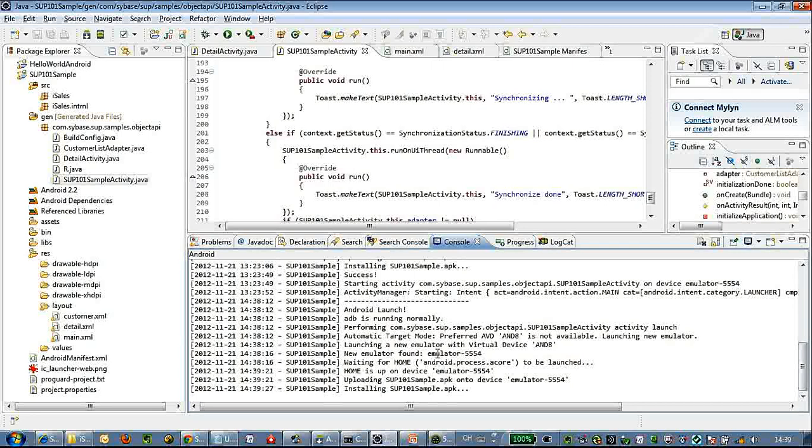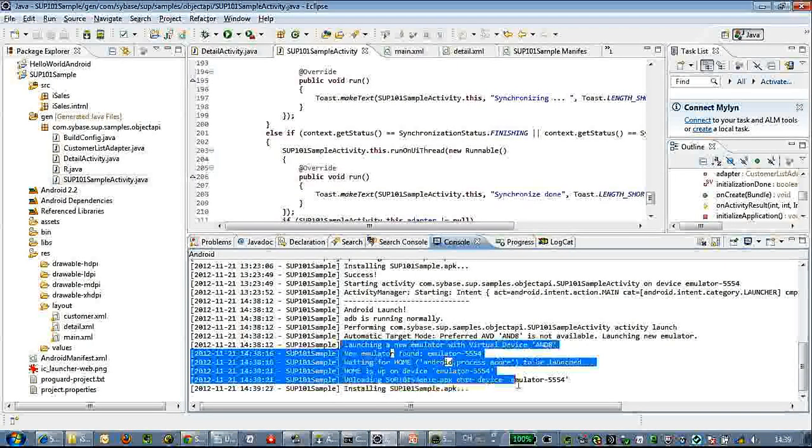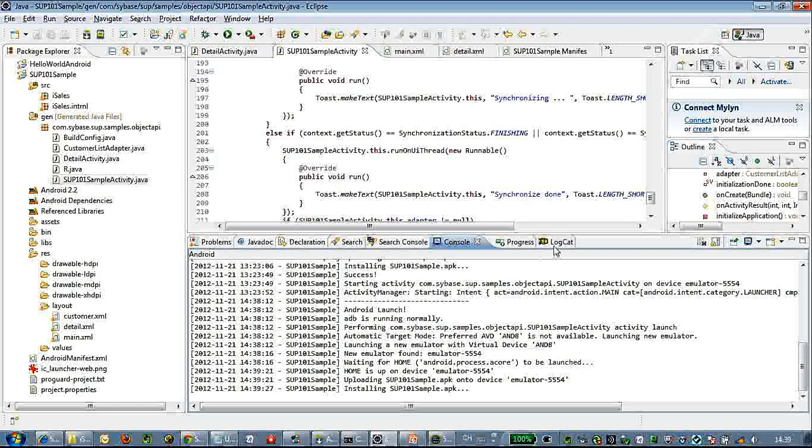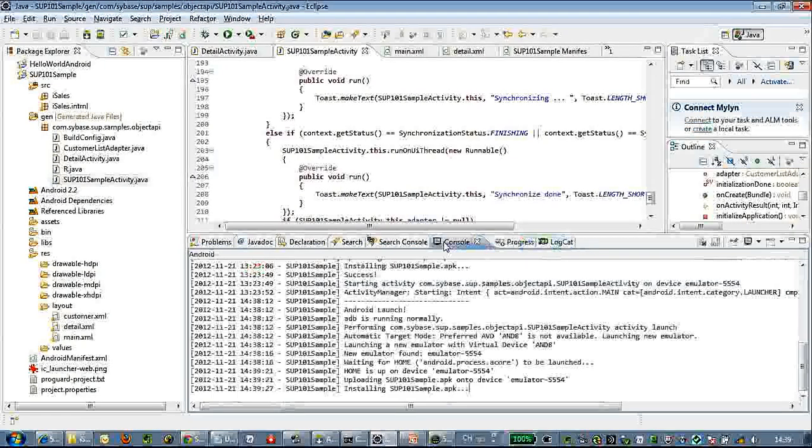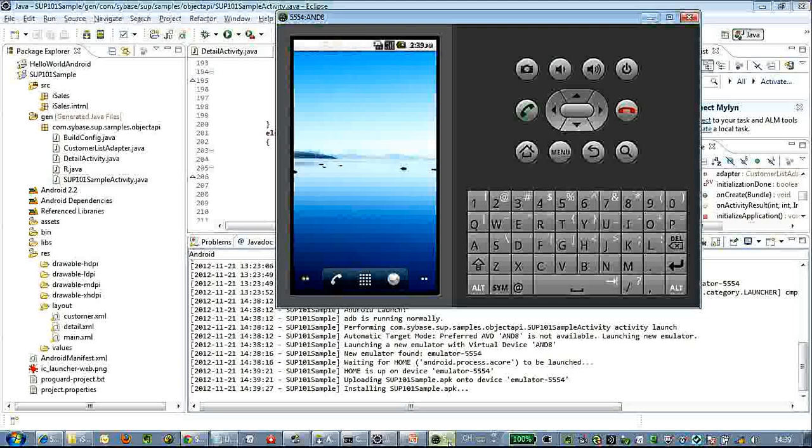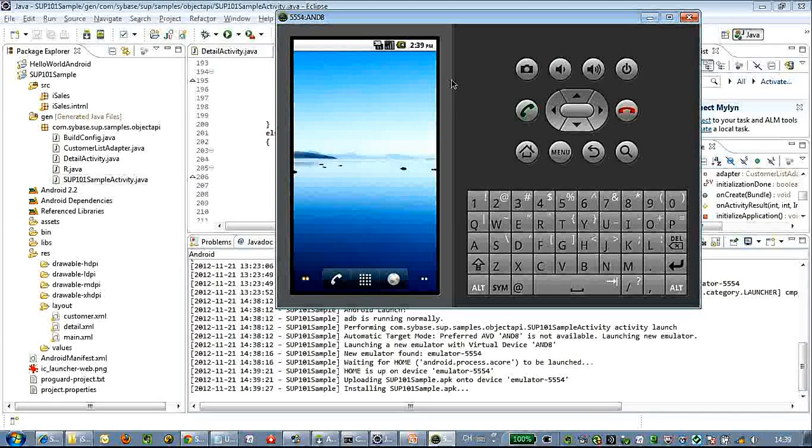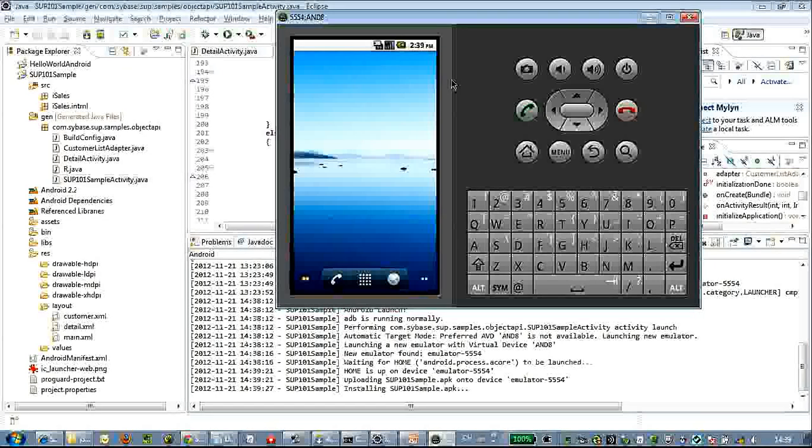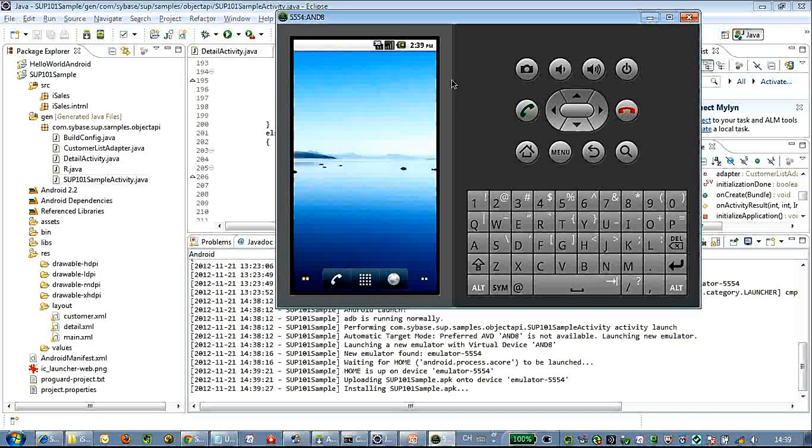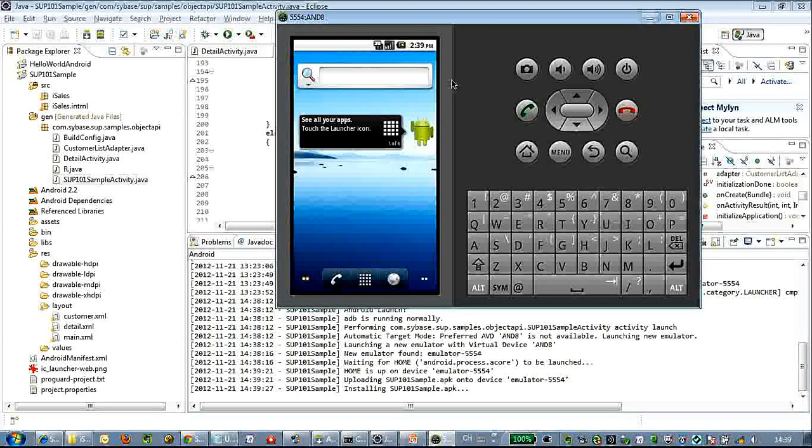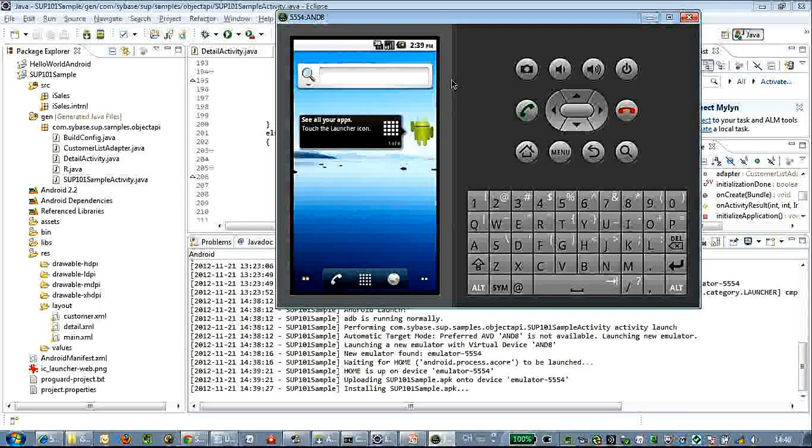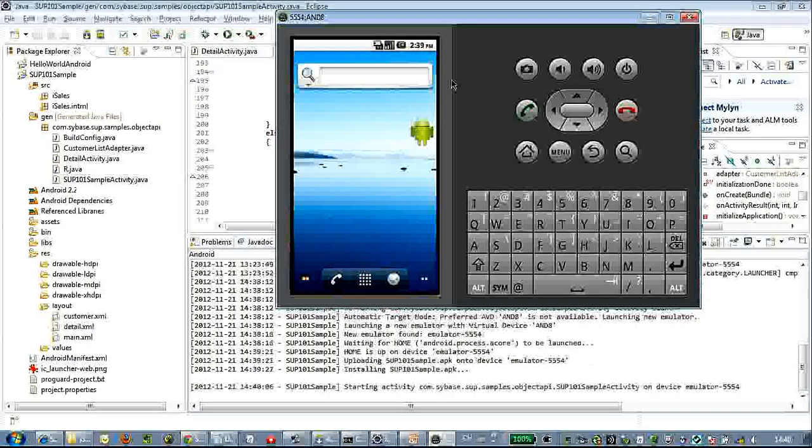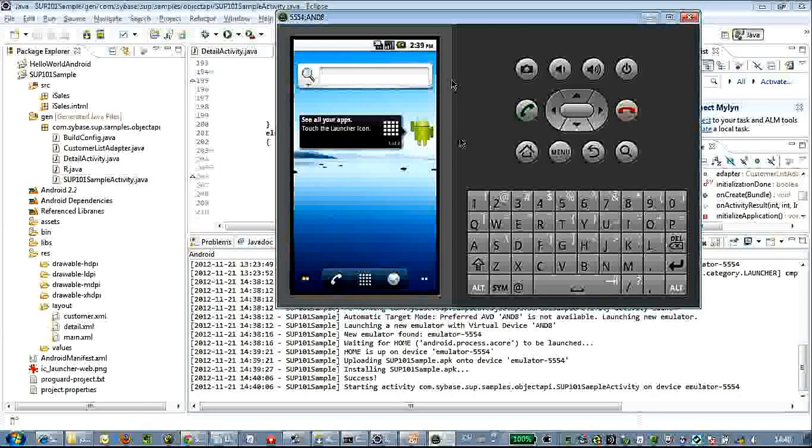We can also check the console. We have already installed the APK files to the emulator. Just a minute - the application will be launched automatically. Success!